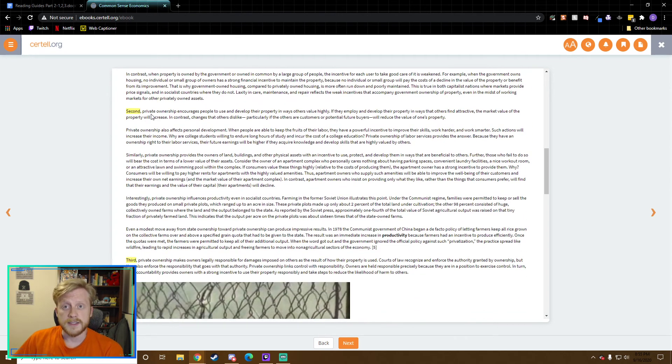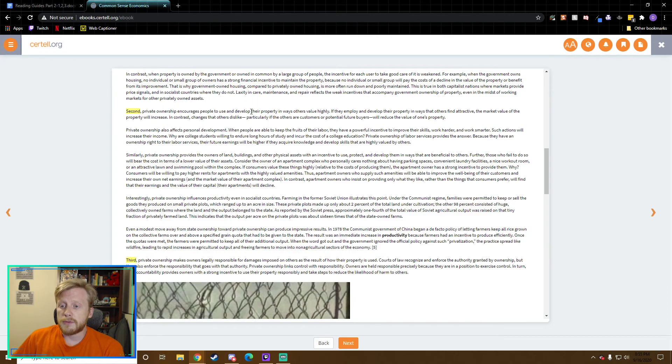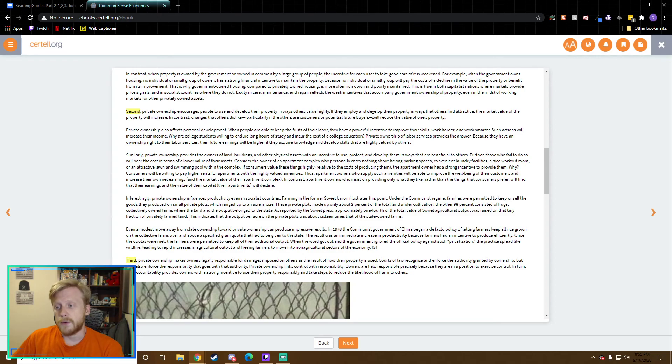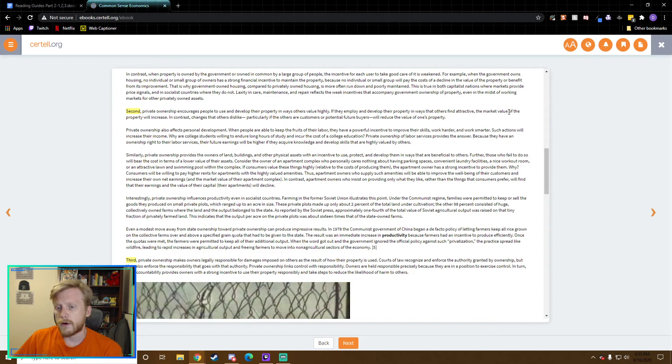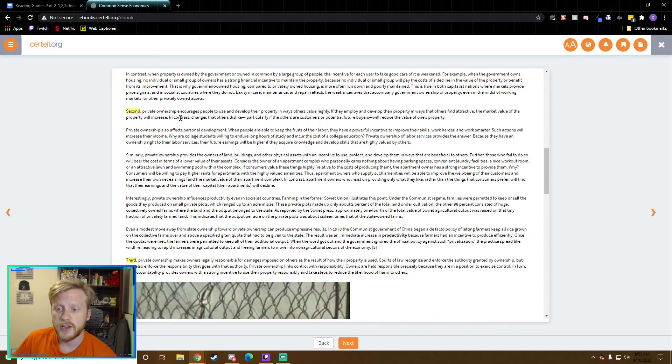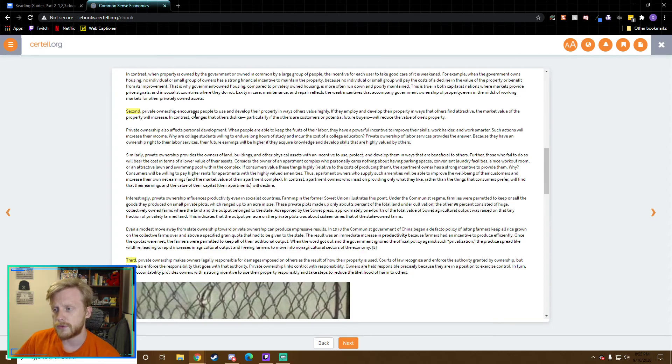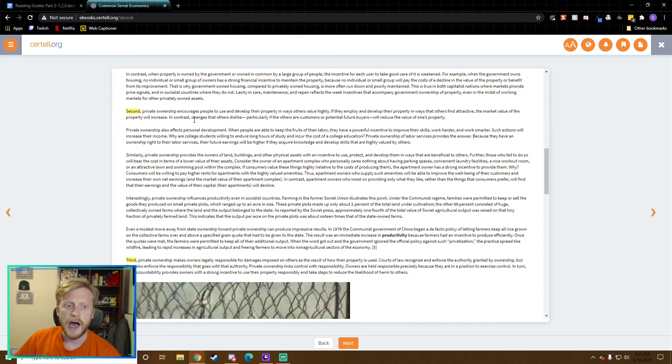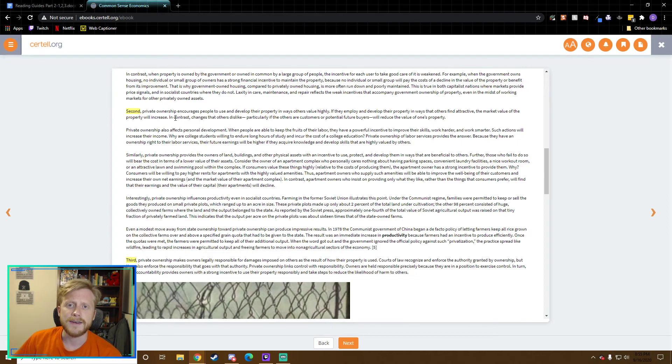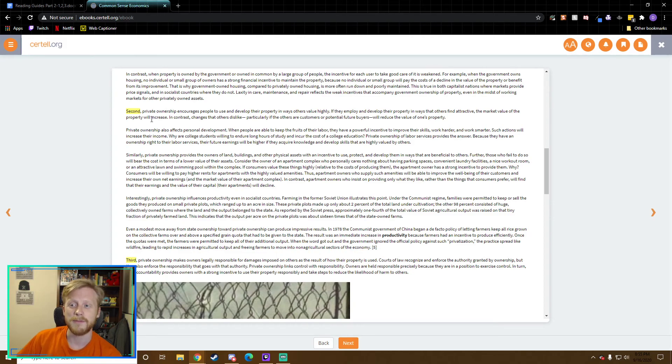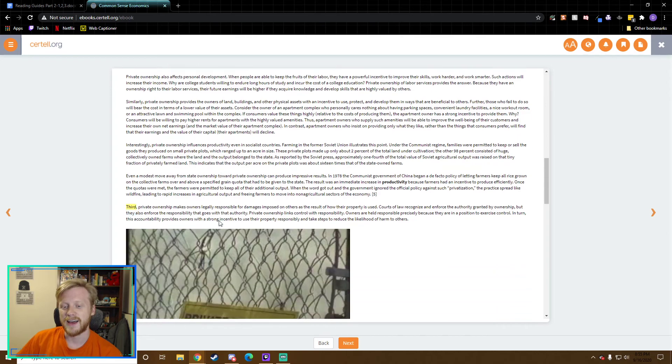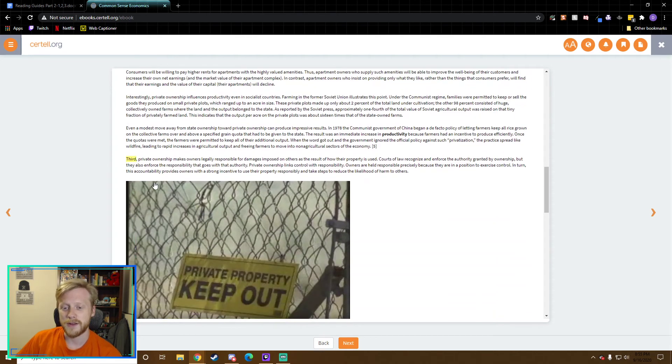Second, this is the second reason, private ownership encourages people to use and develop their property in ways that others value. If they employ and develop their property in ways that others find attractive, the market value of the property will increase. In contrast, changes that others dislike will reduce the value of one's property. I could paint my car bright neon pink and that would ruin the value. My people would not want it as much.